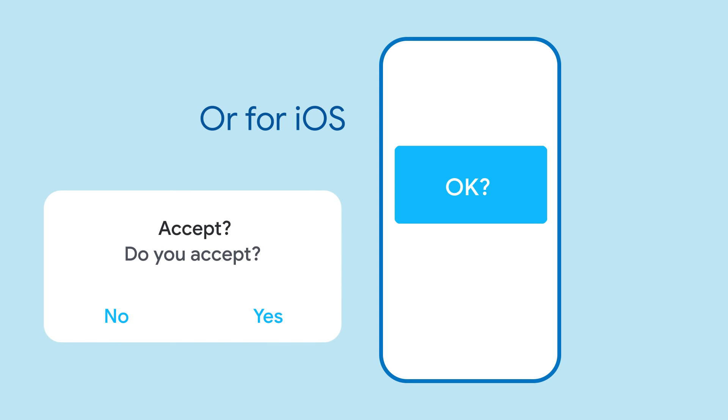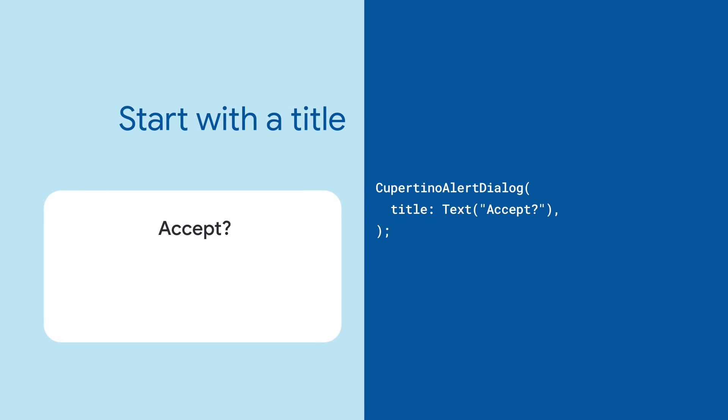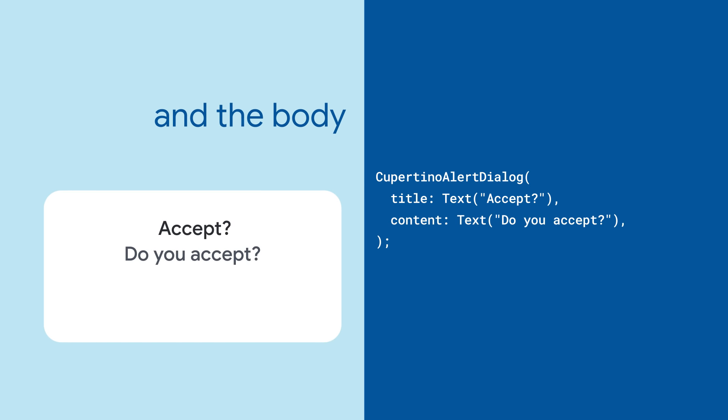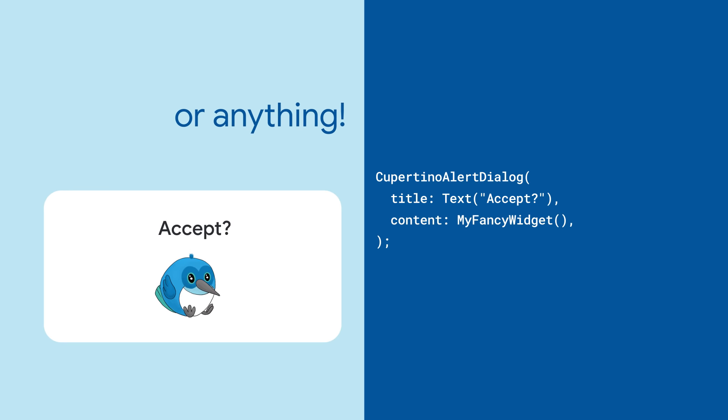At their most basic, dialogues are pop-ups with some content and some buttons. Right up top is the title followed by the main content. Usually this is text, but it could also be an animated image or anything you want.